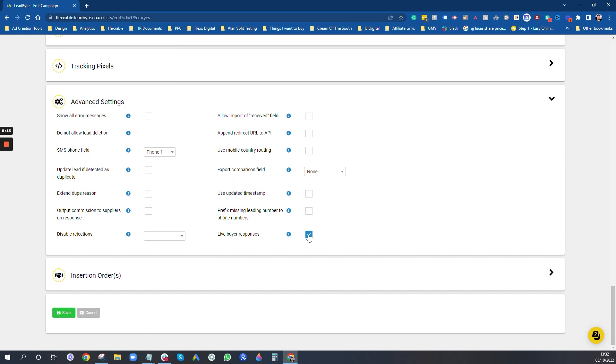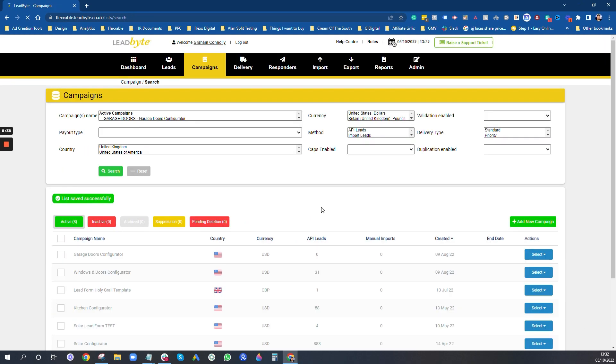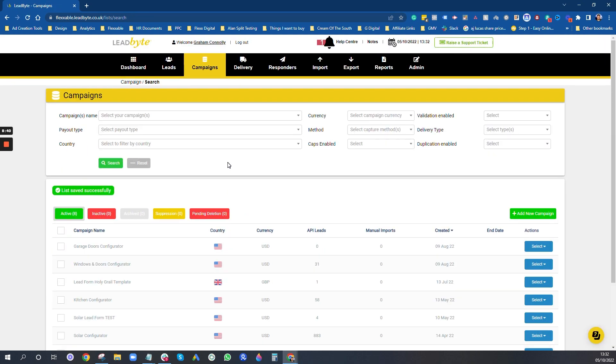Advanced settings. We always have live buyer responses on because that will help if you're doing a Holy Grail funnel where you've got one calendar page. You can use Leadbyte to spin the calendar page and then show their individual calendar that's attached to their Leadbyte buyer account. But to do that, you need live responses ticked on. So we always make sure that's on. And that's the campaigns setup really, the basic setup.